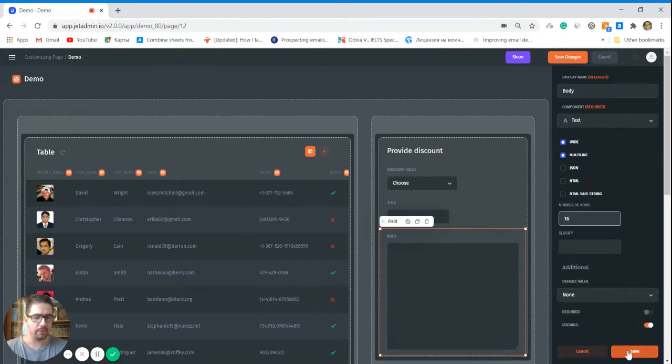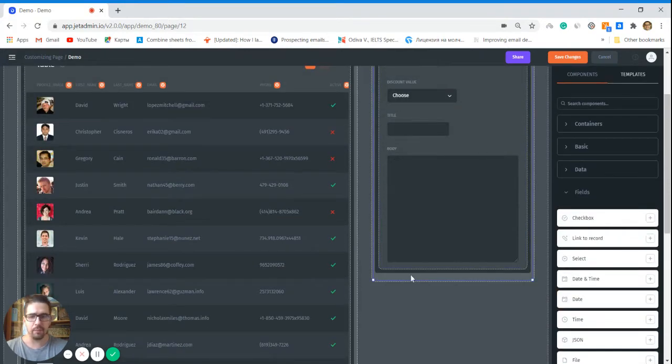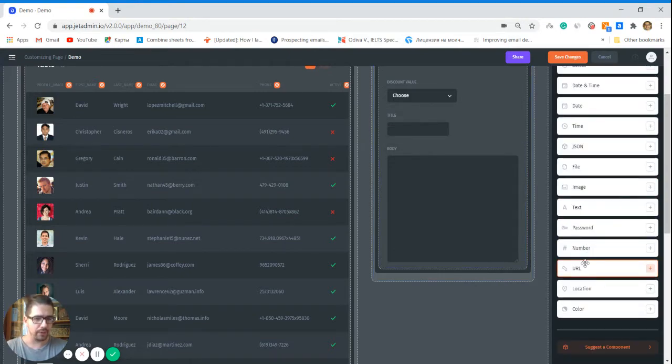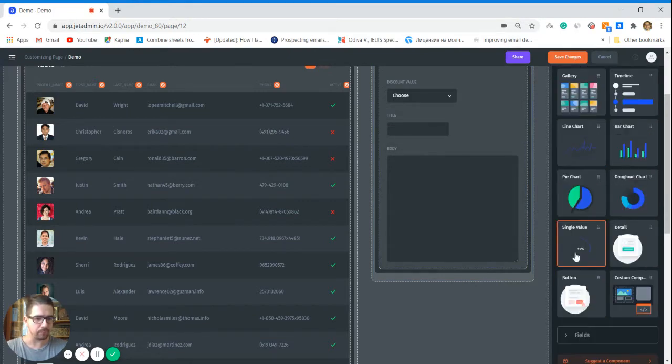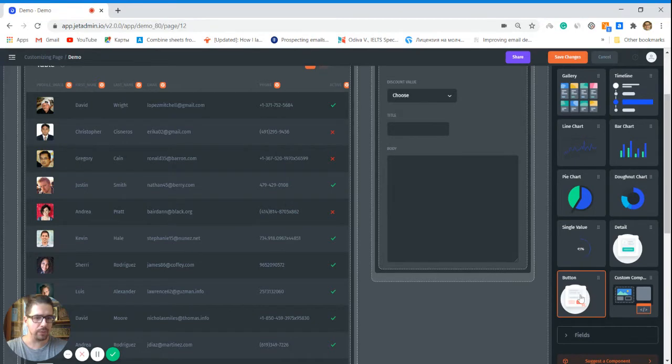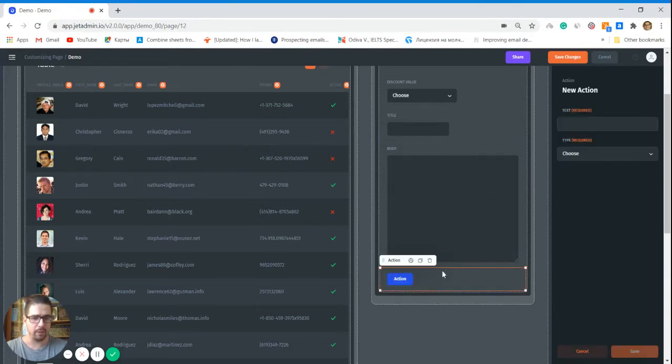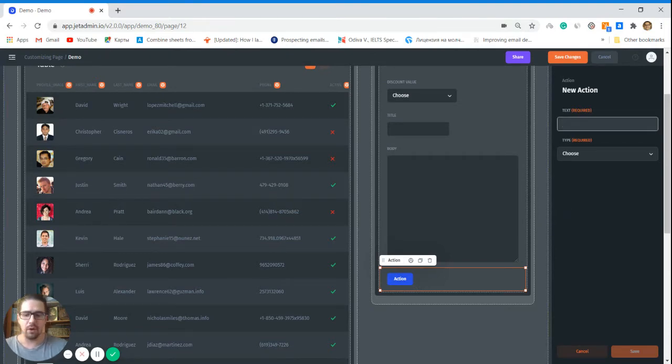We want to make it bigger, so let's flag it wide and multi-line and say we're going to need 16 lines of text. Click save. And the last but not least, we need to add an action, a button that will send an email. So in that case we go to data and we add that button here.